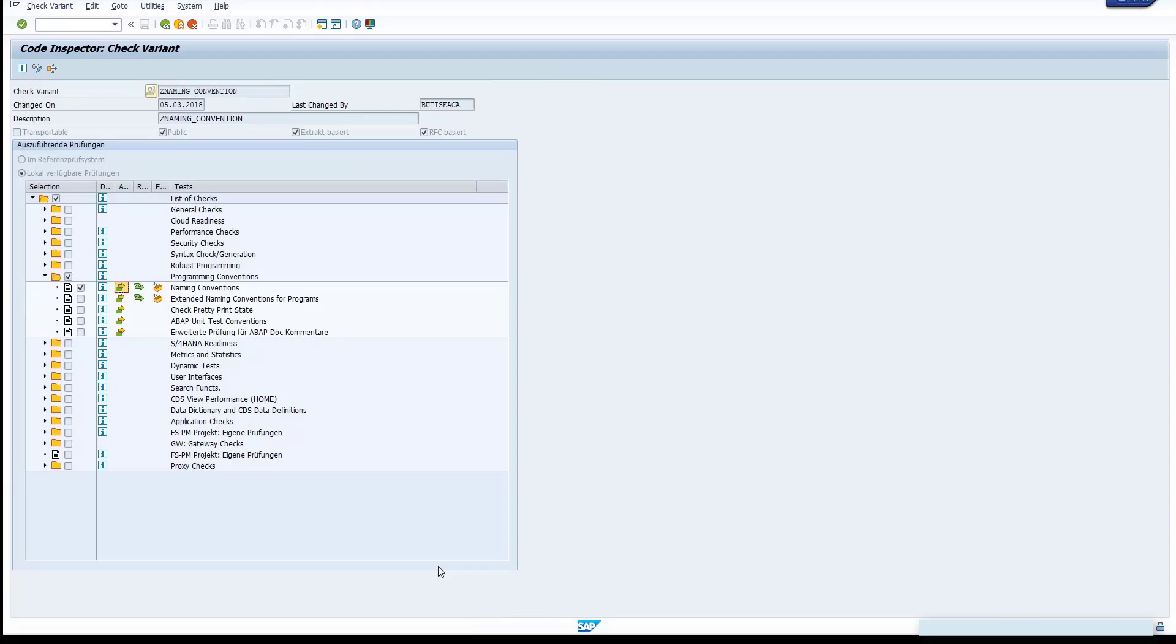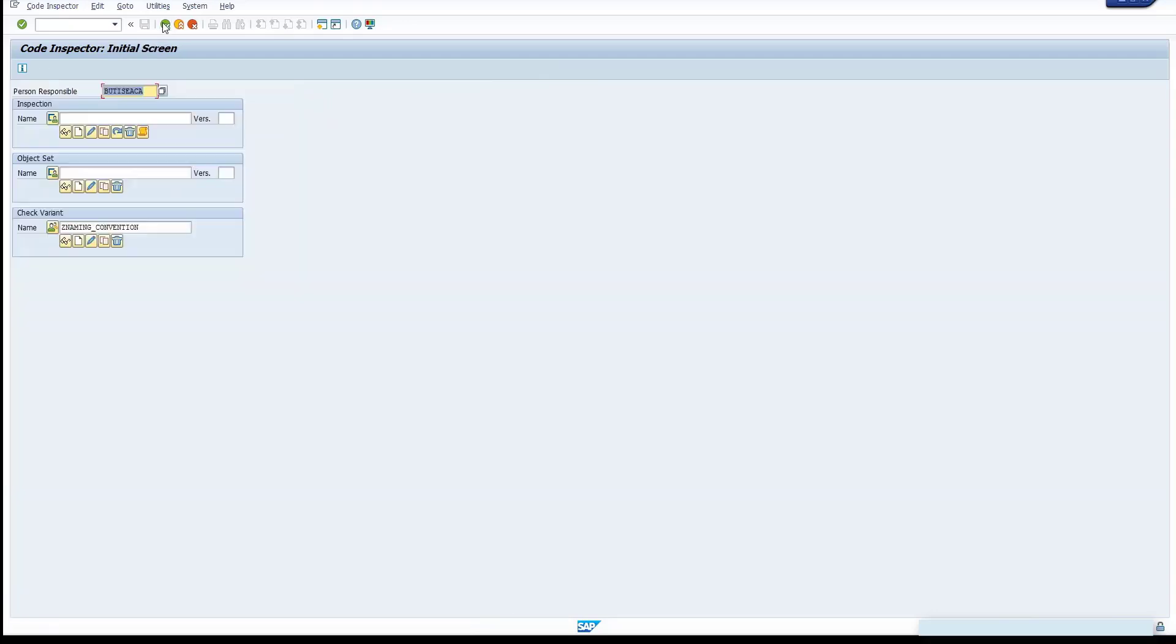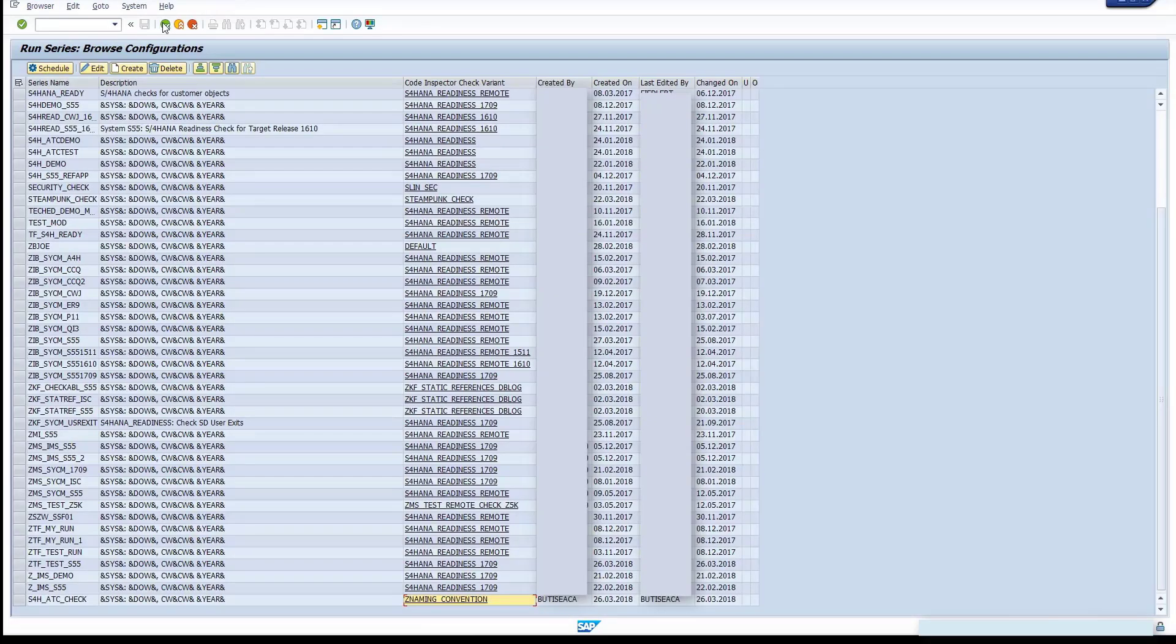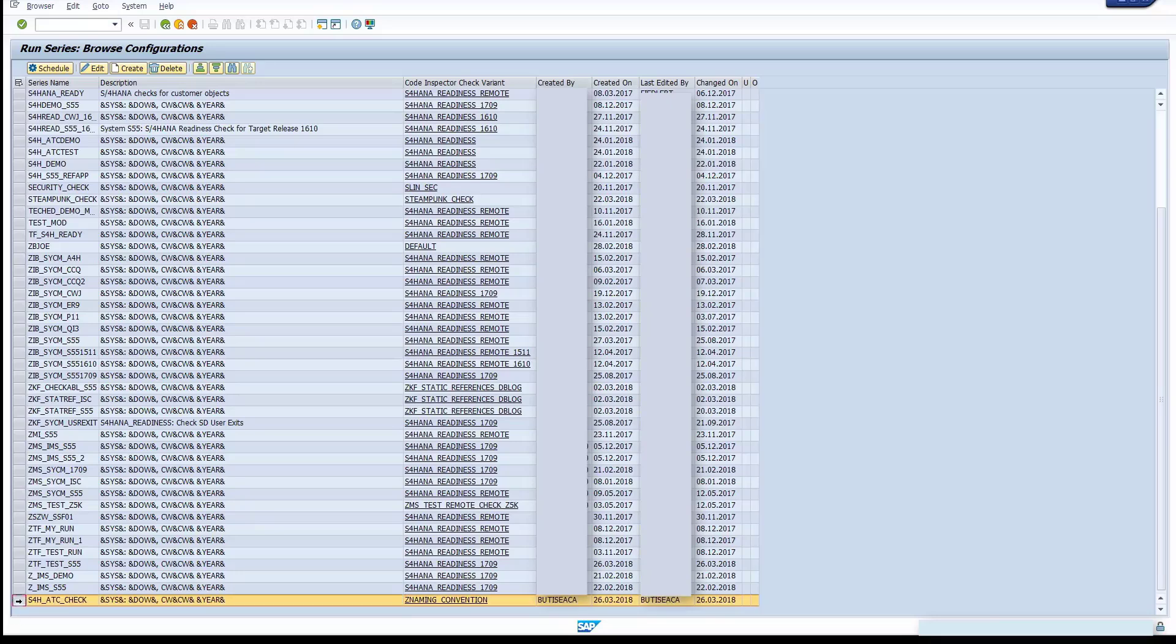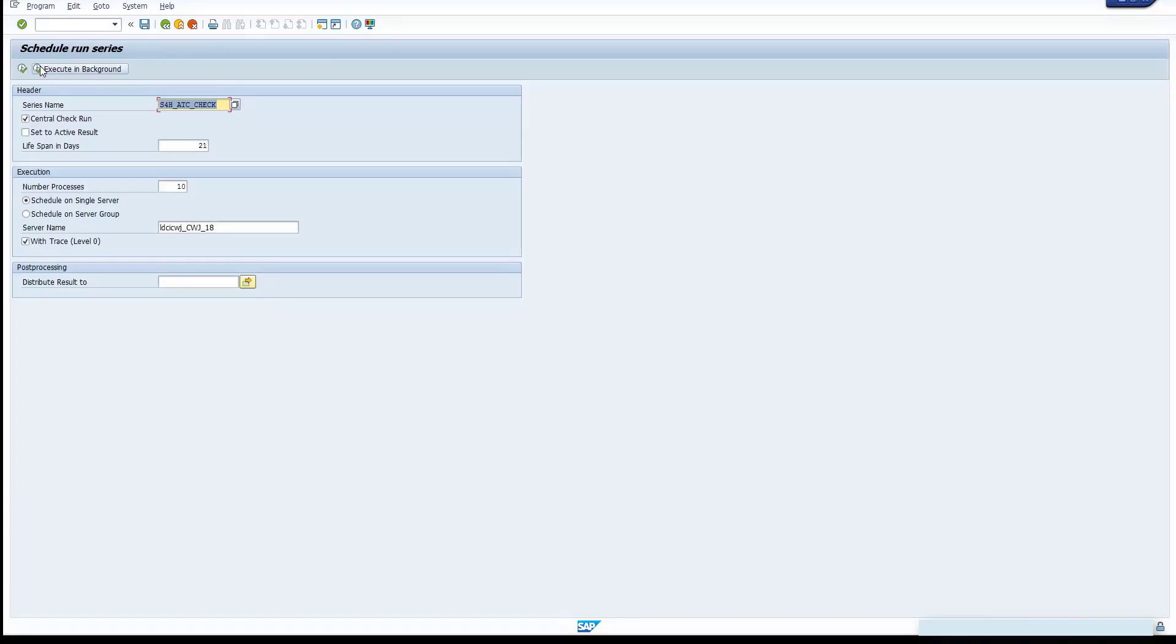Go back to the ATC overview screen. Select your just created run configuration in the table and click Schedule button. Check the name of your series and then click the Execute button.